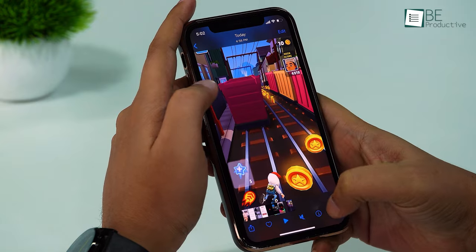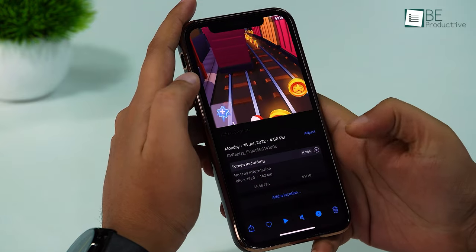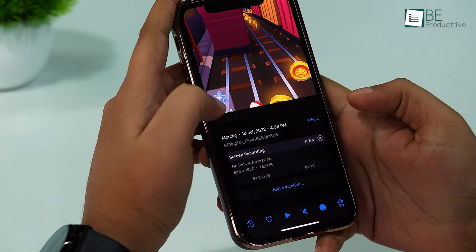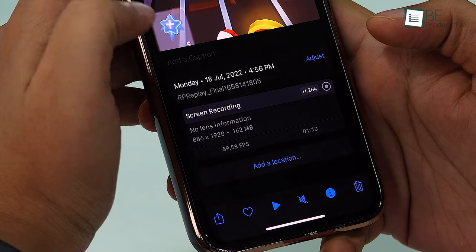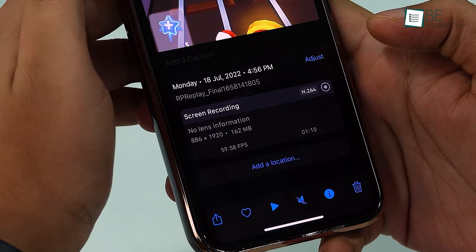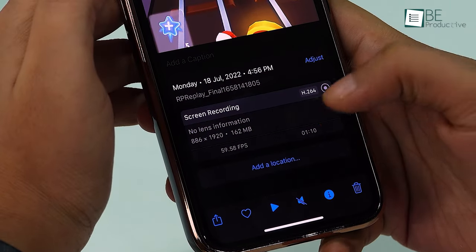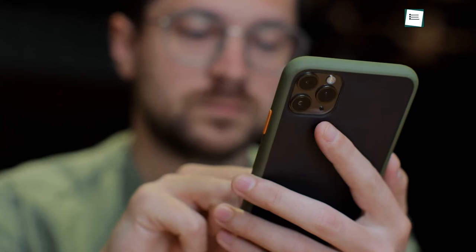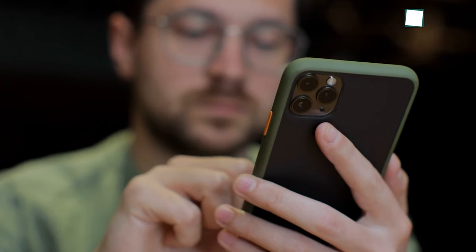One caveat of the built-in iOS screen recorder is that it doesn't let you configure the screen recording resolution, frame rates, and bit rates. If you go to the recorded video info, you can see that by default it's a bit lower than Full HD.